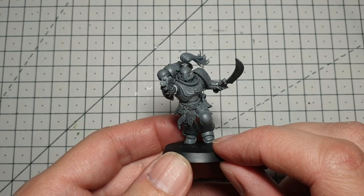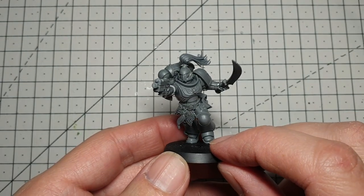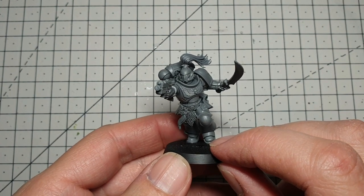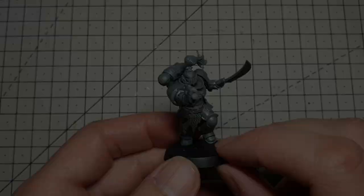So I think we'll call this guy finished there. If you hang around for a moment, there's a painted version of him coming up right now.